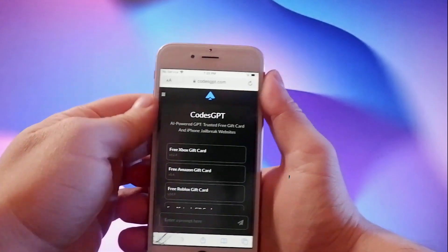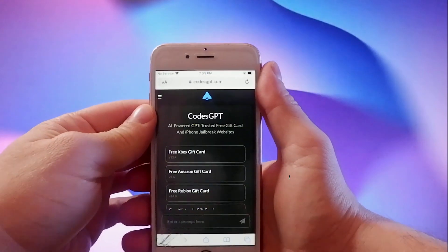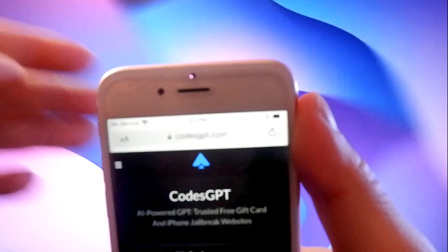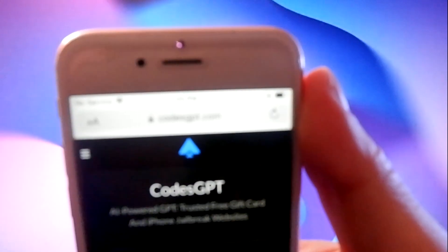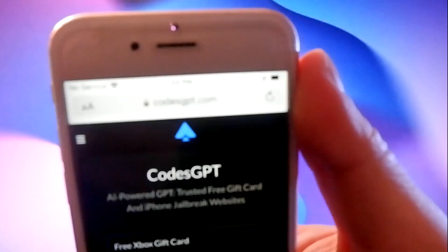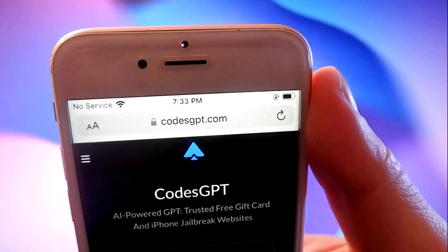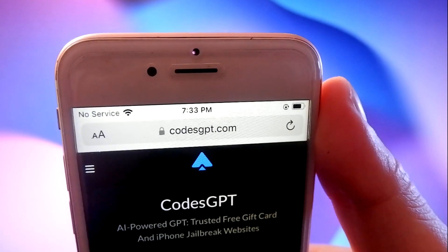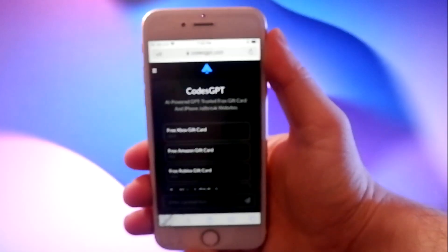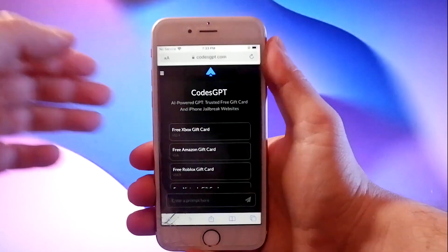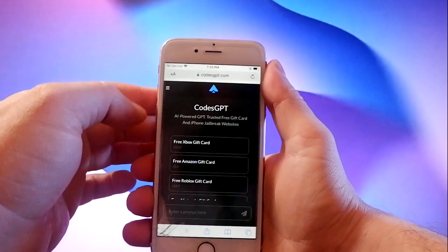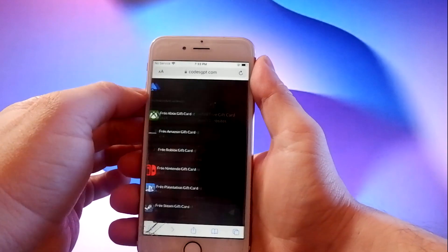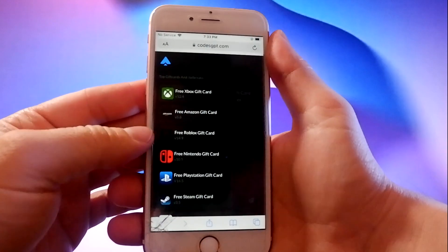I asked ChatGPT to find the best jailbreak method available and it suggested a site called CodeGPT.com. A GPT store developer created CodeGPT.com, which is the best site for working jailbreaks.